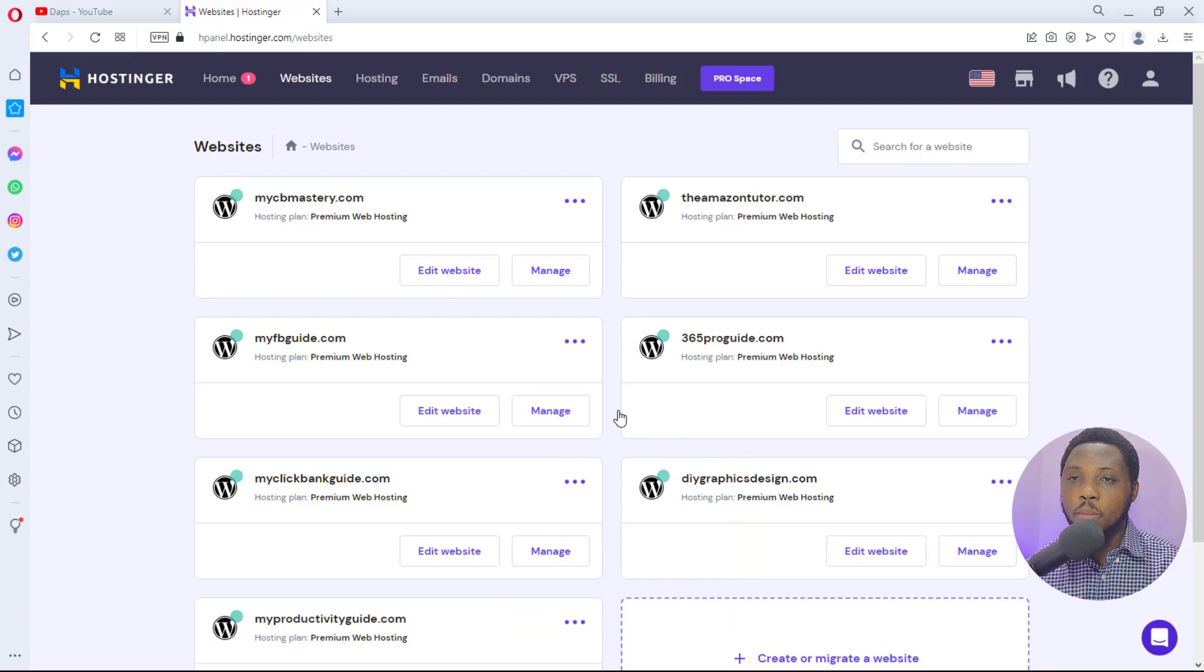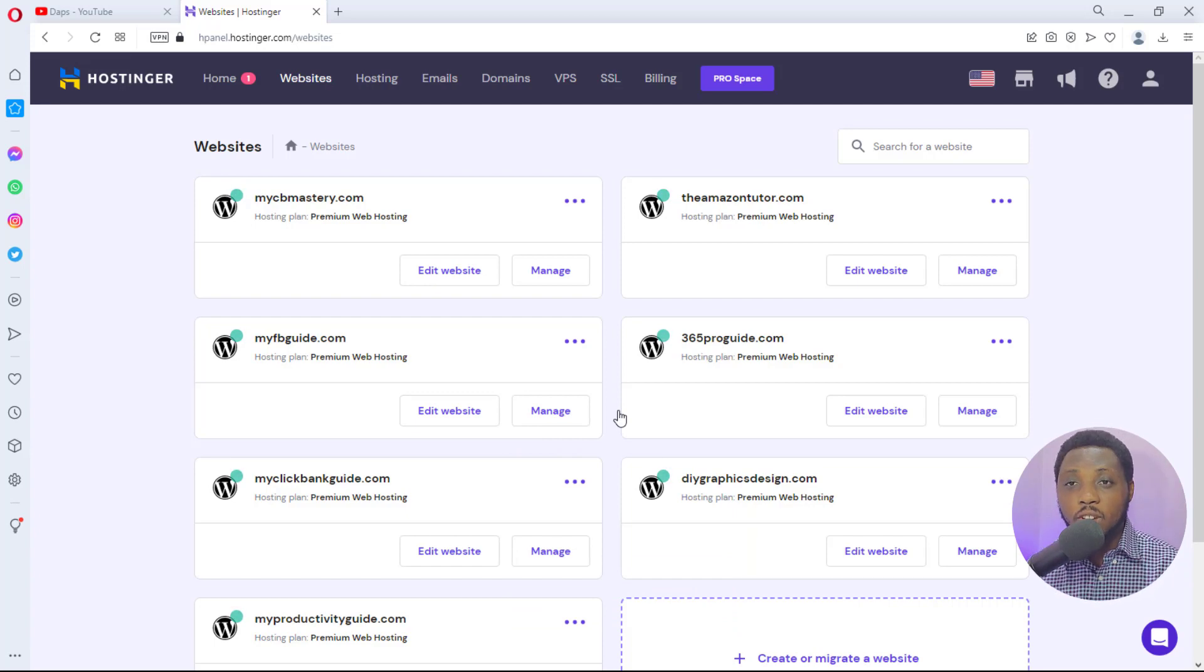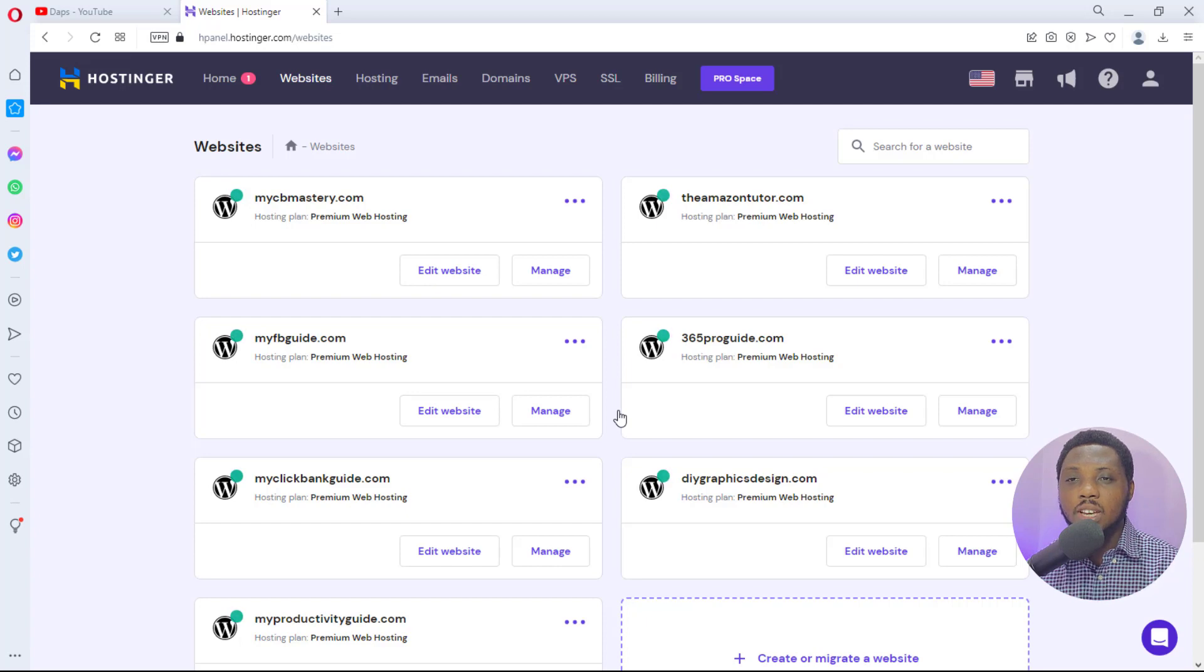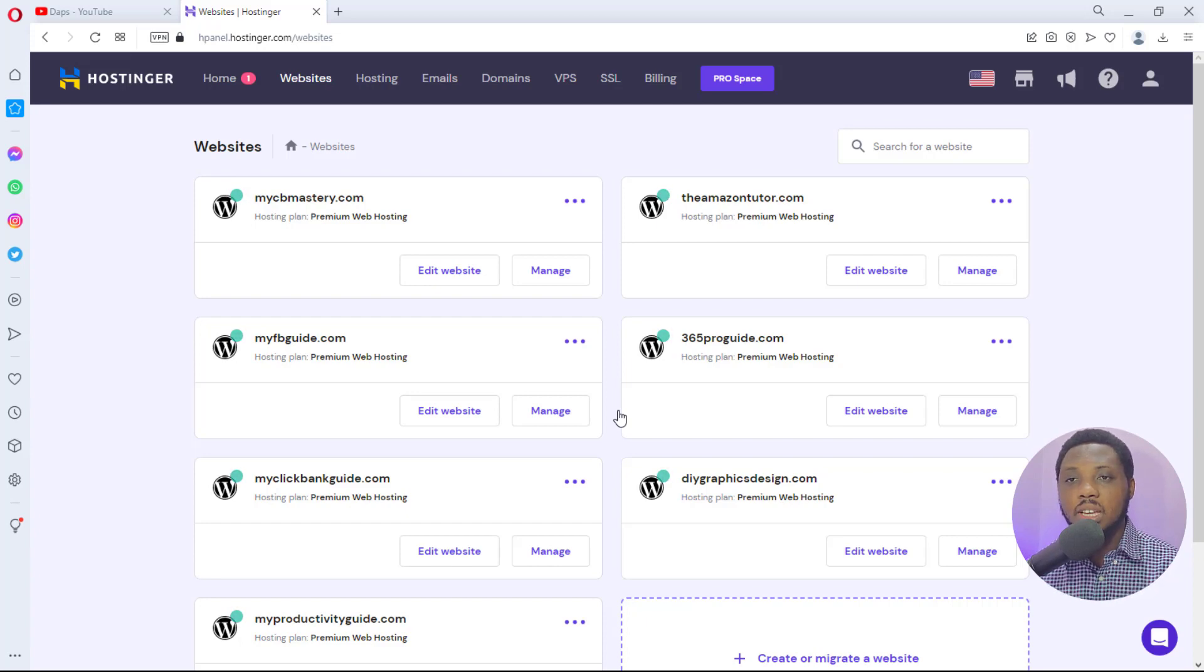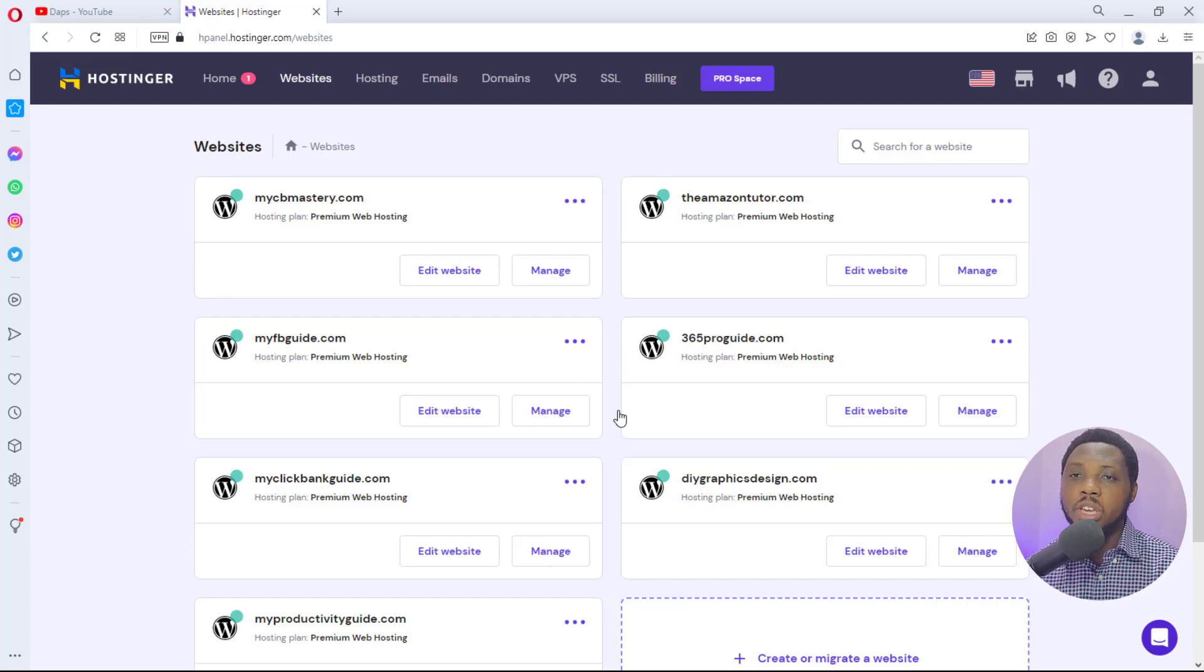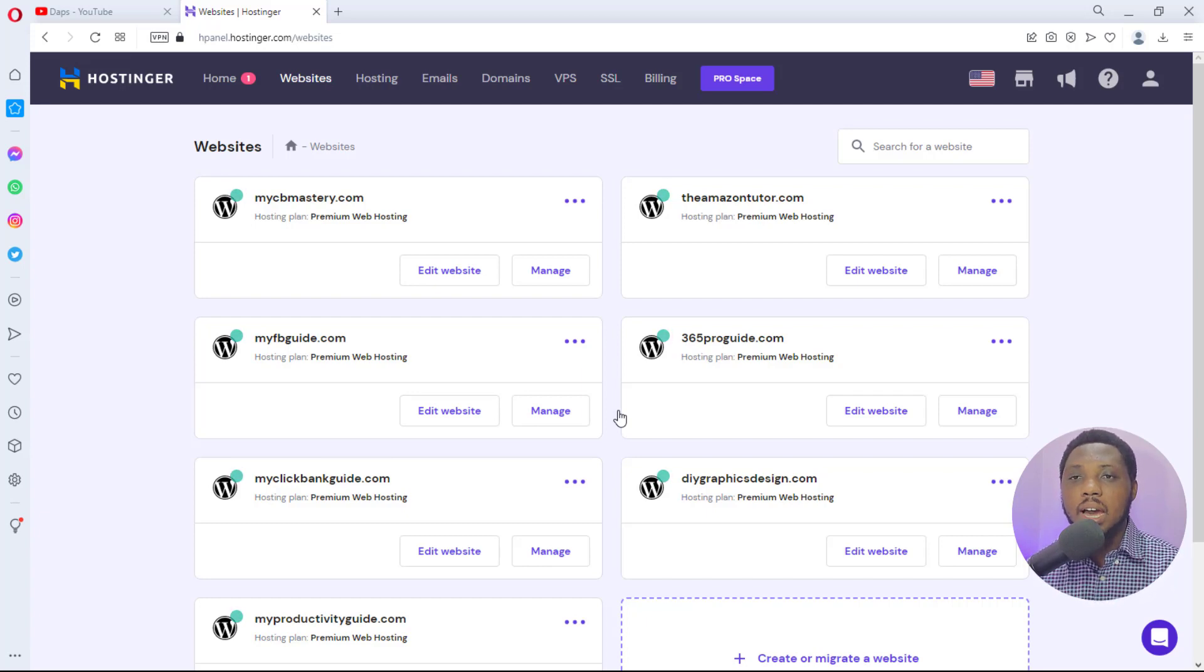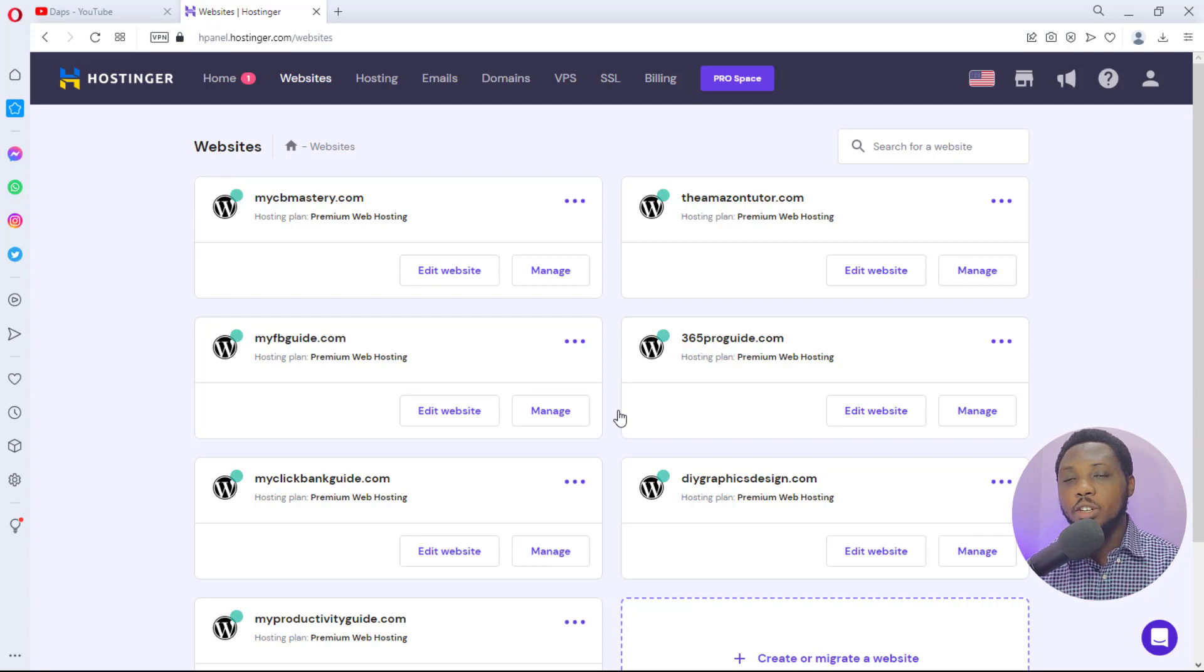If for any reason you are thinking of investing in Hostinger, you can check the description below to see a link to Hostinger and also my coupon code. That's an affiliate link. That coupon code will give you a discount and I appreciate your support buying through my link.